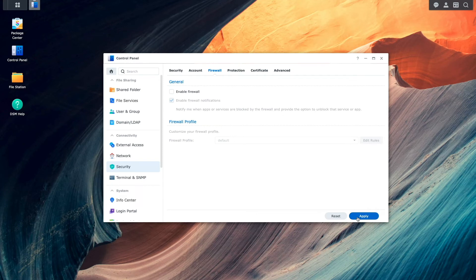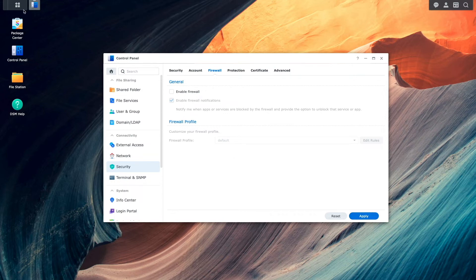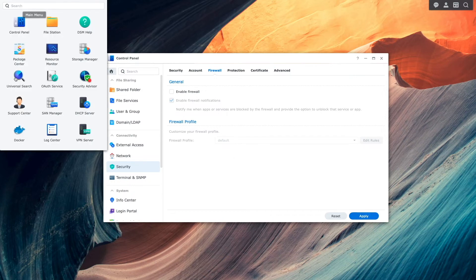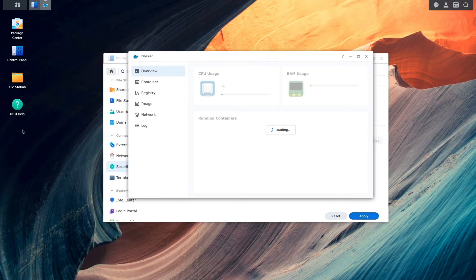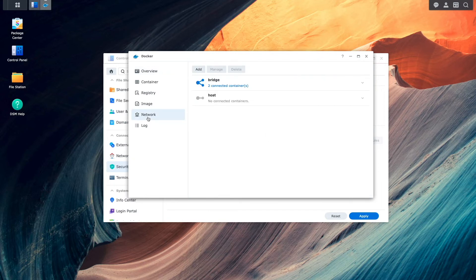To resolve this firewall issue, we'll need to add an allow rule to the firewall for the default docker bridge network. To get the specifics on what that network is, we'll need to bring up the docker package once again from the main menu, select network, and expand the bridge network listing.